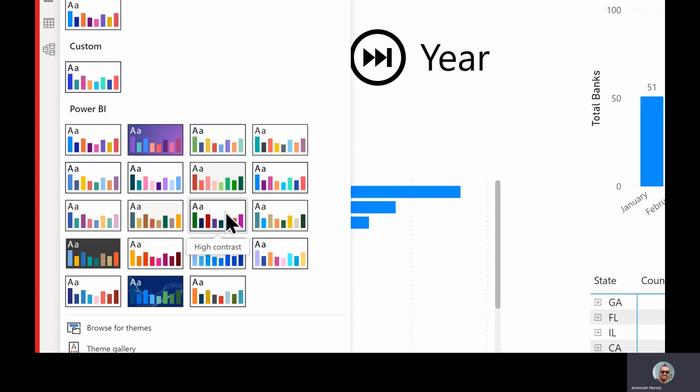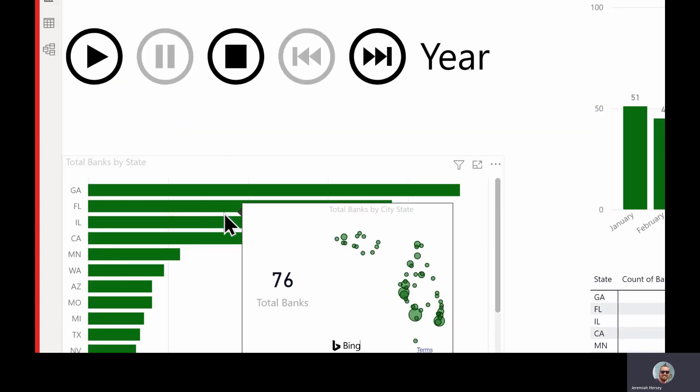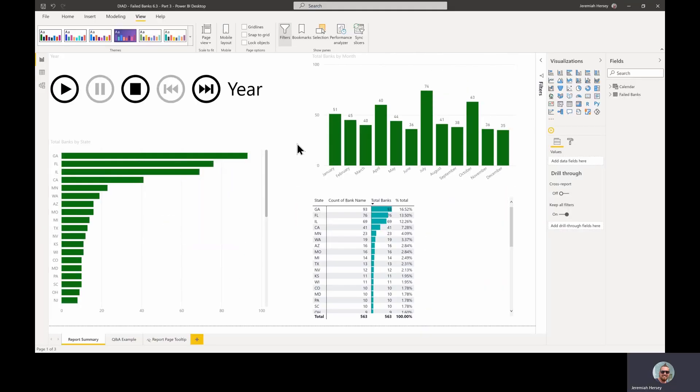There's a colorblind safe one, a high contrast. So just choose one and see what it looks like. So this is our high contrast and it looks pretty good.